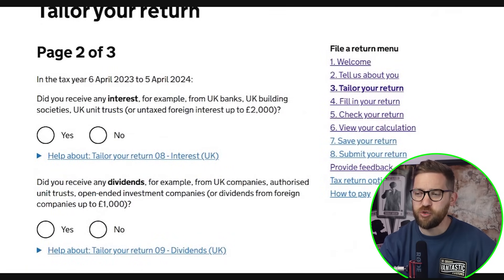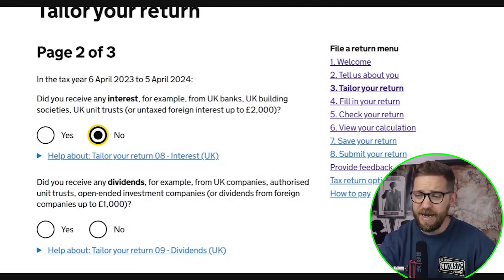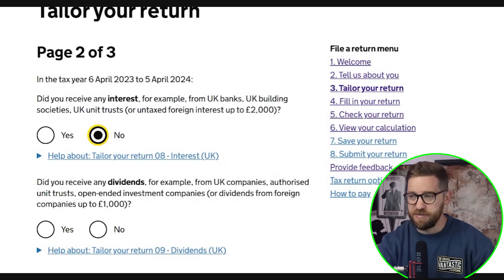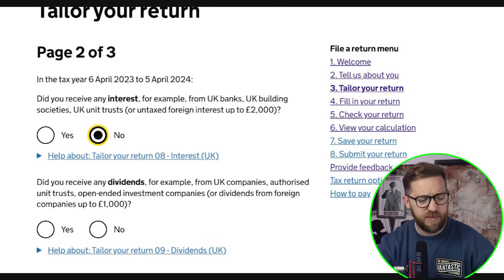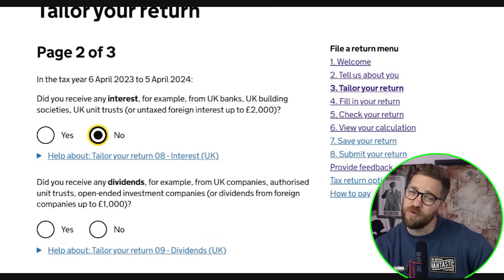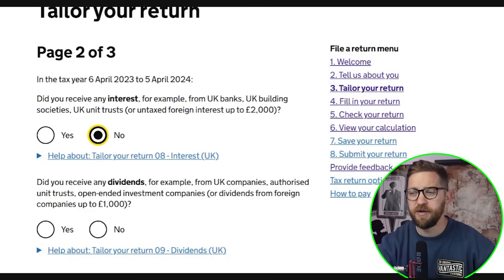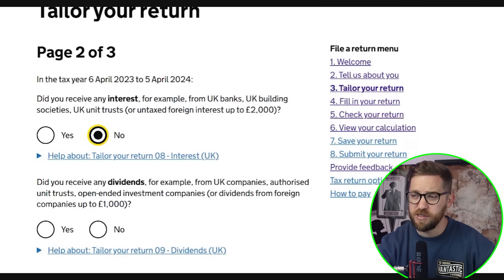On page two: did you receive any interest? With interest rates now at five or six percent, this is becoming more common. However, most people benefit from a savings allowance of either £500 or £1,000 depending on how much you earn, so you need fairly substantial savings to exceed those thresholds and owe tax on interest income.